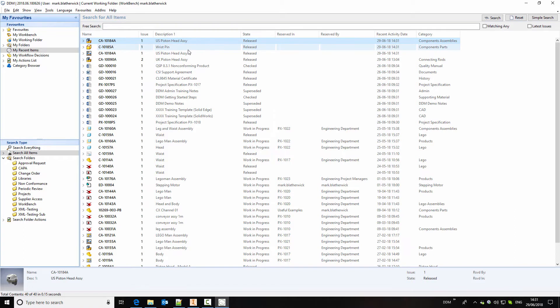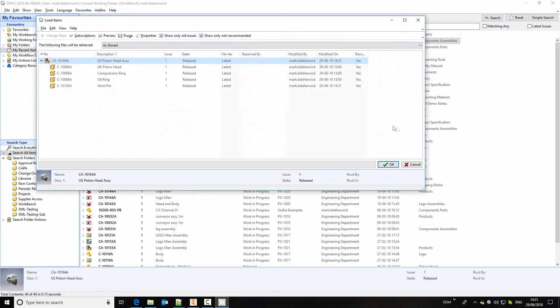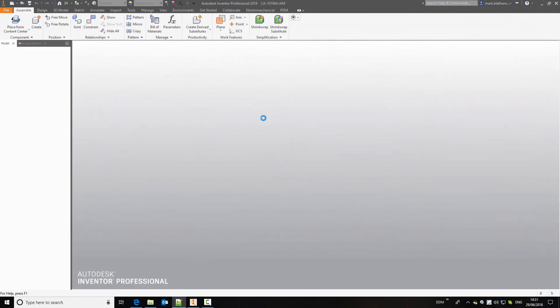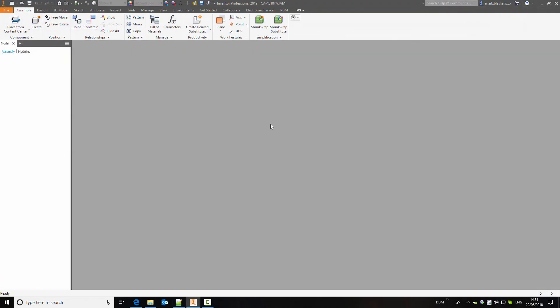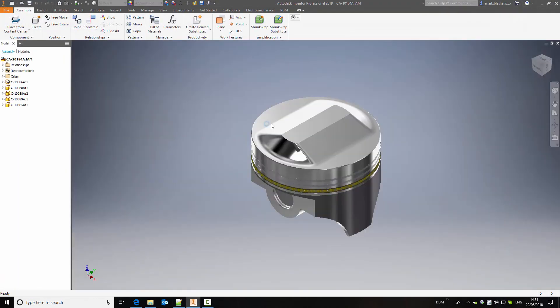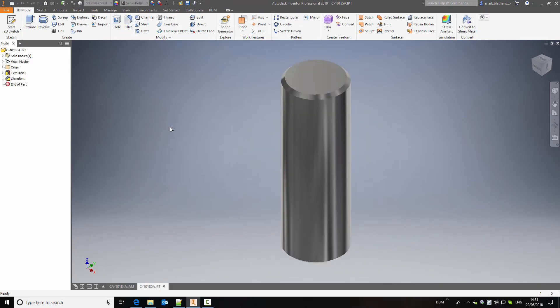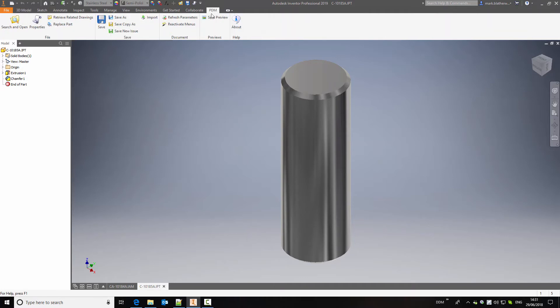So we're now going to make a change to this assembly to see how we reflect those changes through an upissue process. So if I load the assembly into session and what we're actually going to do is to modify the wrist pin again. So I will open that into its own window.